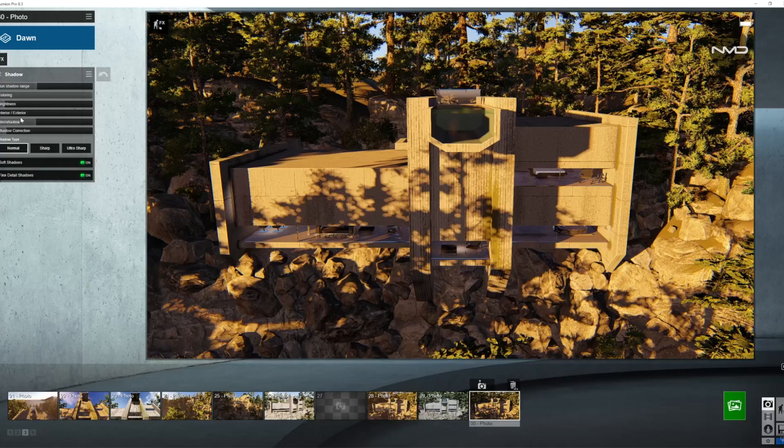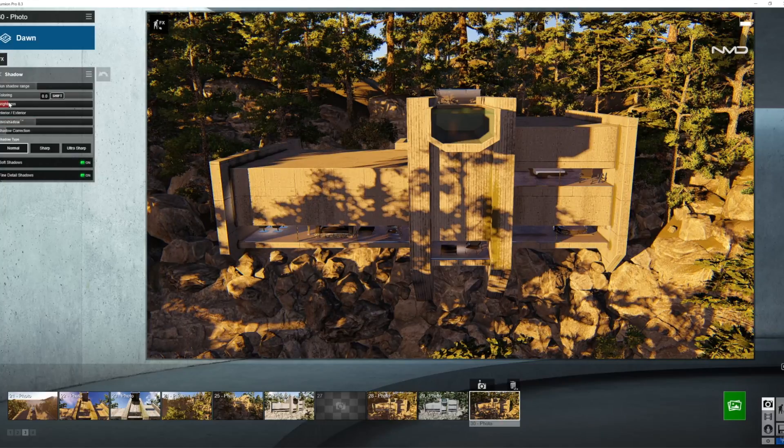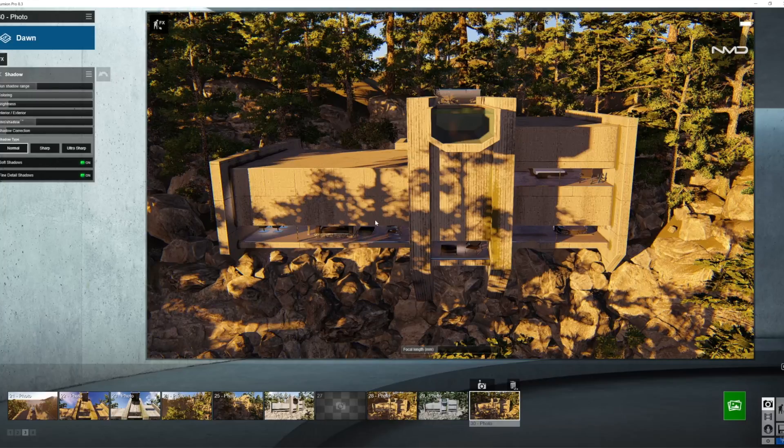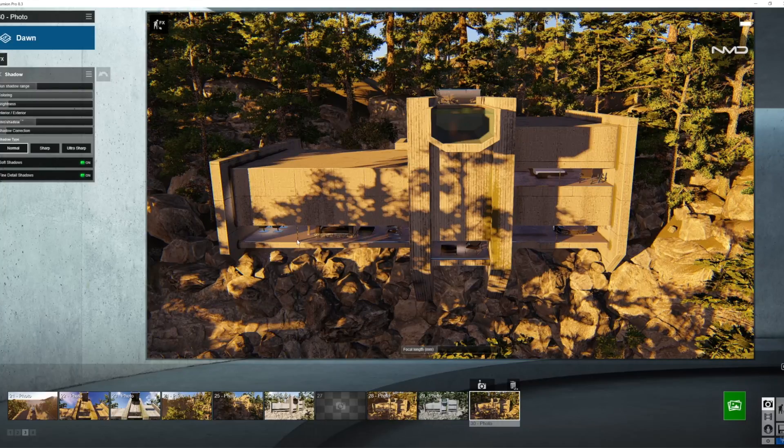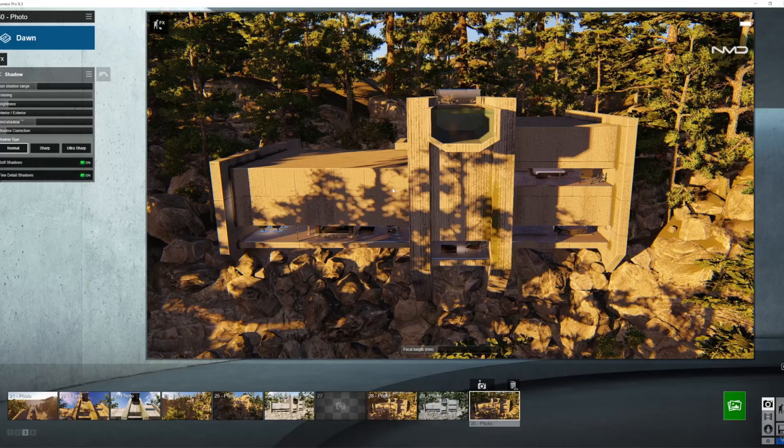Moving on to shadow, I'm going to bring the brightness up just a little bit but not too much because the Sun is pretty low which means we're going to have pretty strong contrast in our picture today.